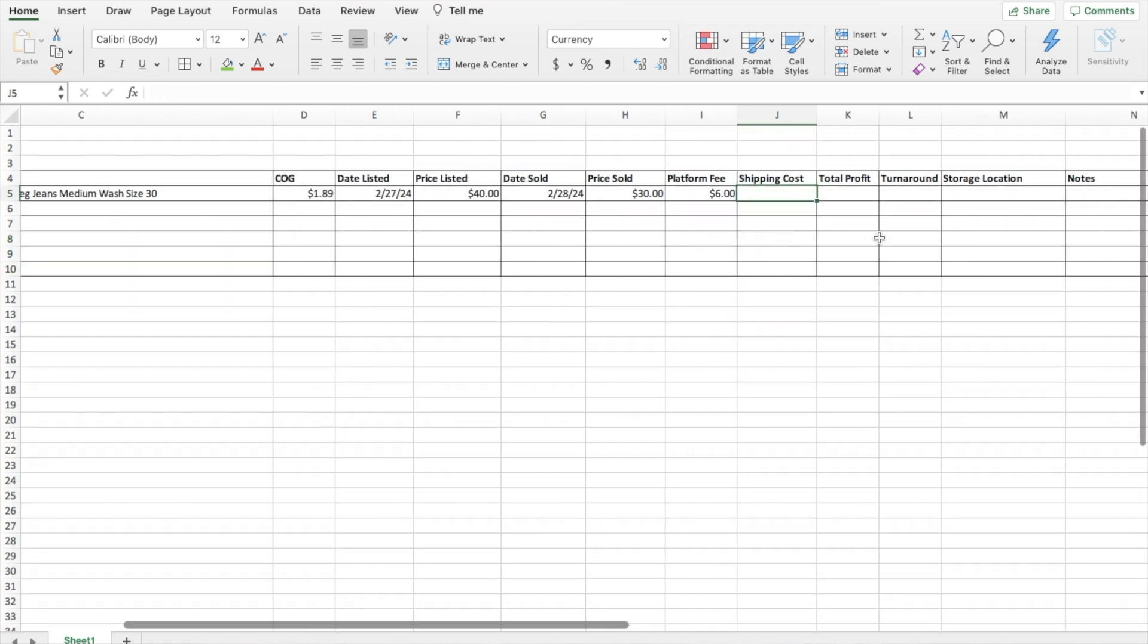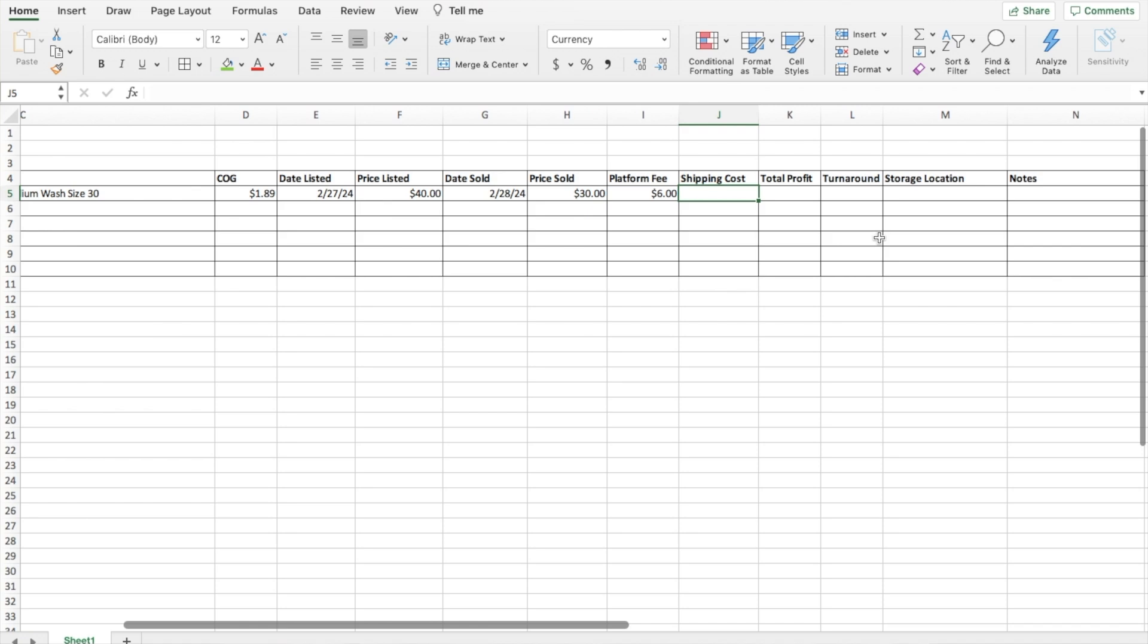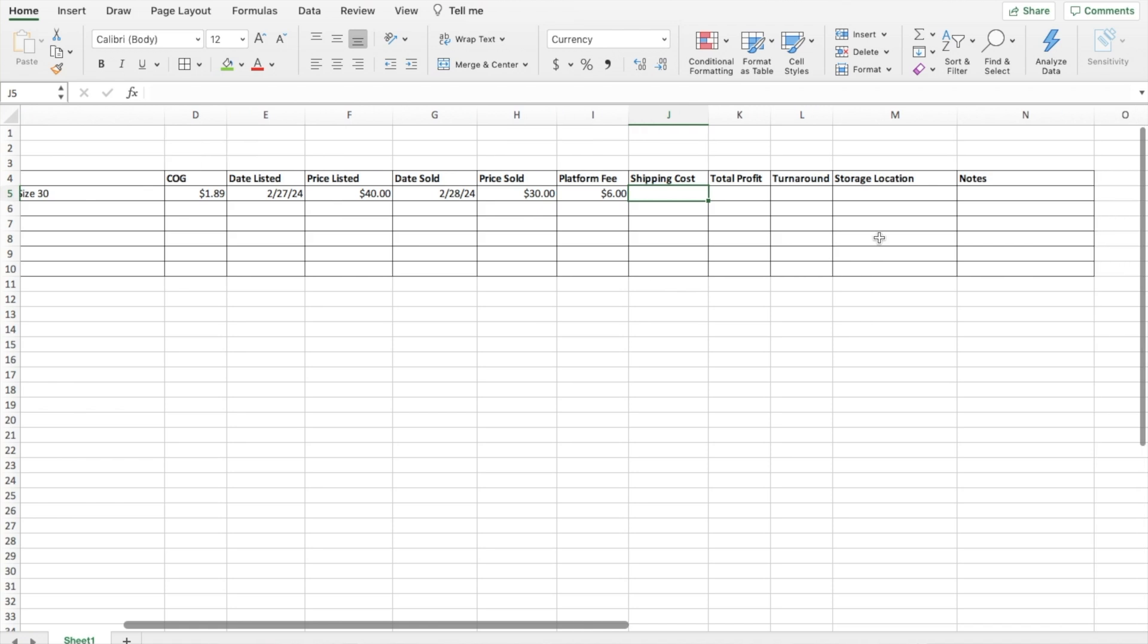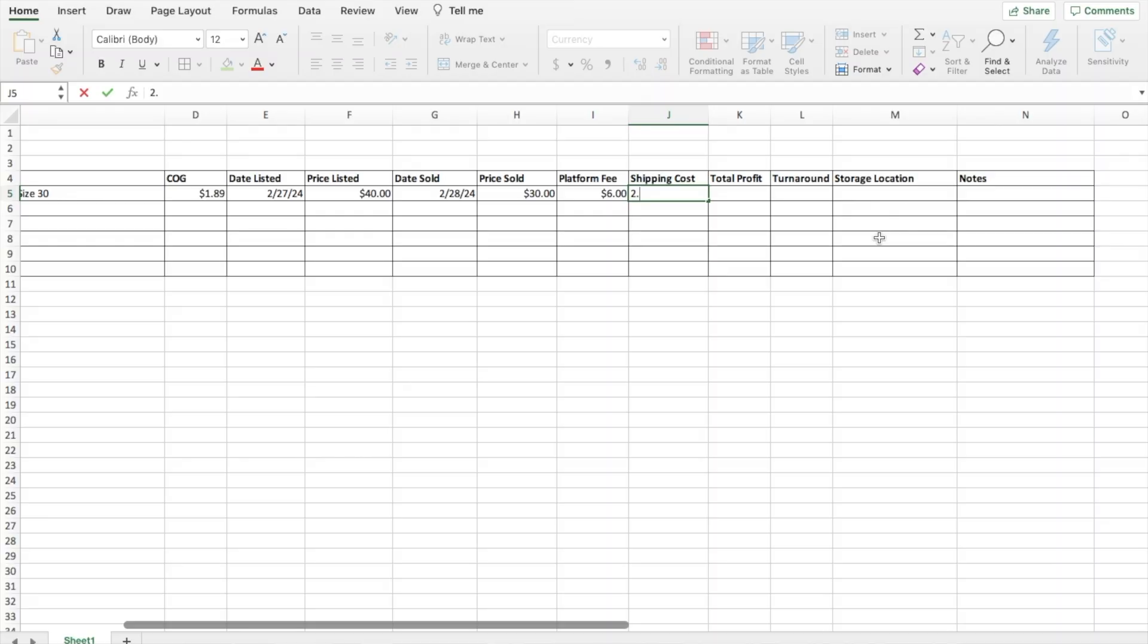So then for shipping cost, this is another thing that you would just input in if you have a shipping cost or not. A lot of times on Poshmark my shipping cost is $2.02 because if I send an offer to likers, then they get a little bit of a discount on their shipping cost. So that takes $2.02 out of my profit. So I'm just going to enter that $2.02. A lot of times I don't have a shipping cost, so then I would just put zero.